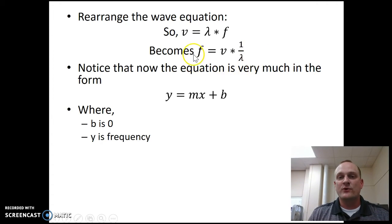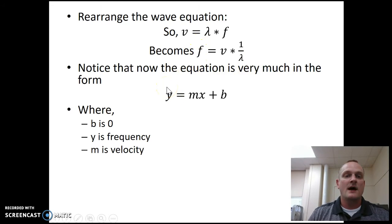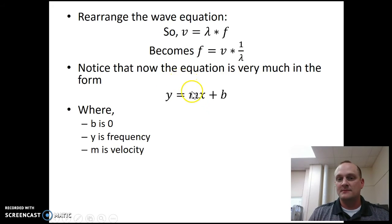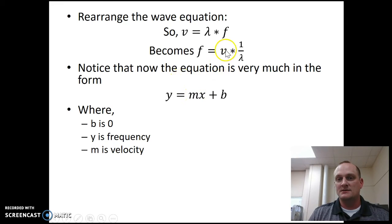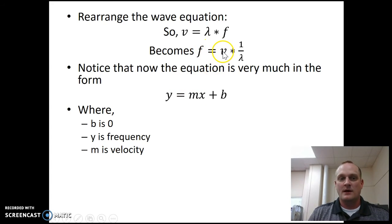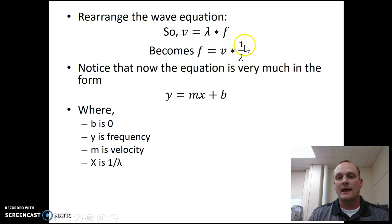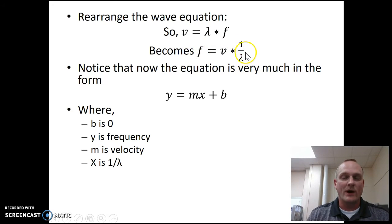y is the frequency. So frequency is over here on the left. I've got my y over here on the left. m is going to be the velocity. So the slope here is the velocity. y equals mx. y equals m. And then the x is going to be one over lambda, or one over the wavelength.